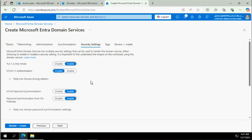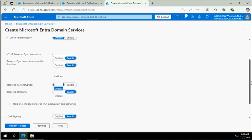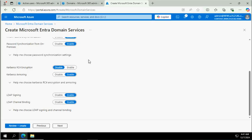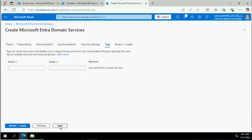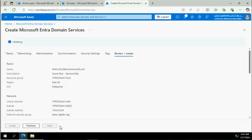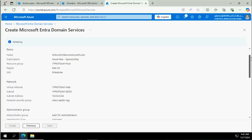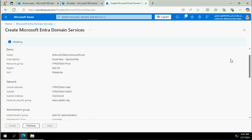By default, you can see there are lots of settings. It will support TLS 1.2 and NTLM authentication is by default disabled. Password synchronization options, LDAP options, Kerberos options - keep it default. Click Next. Now you can see the name of your domain, the subscription, the resource group, the region and type of services, the virtual network information, the administrator that you want to create.